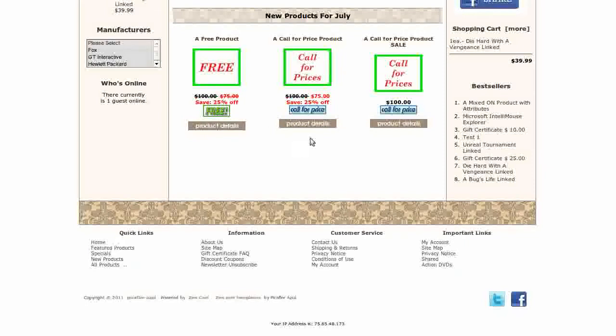Another module that comes installed with the template is Column Divider Pro. This gives you the dotted lines separating the products here, on the Product Listing page, and on the Product Info Additional Images.